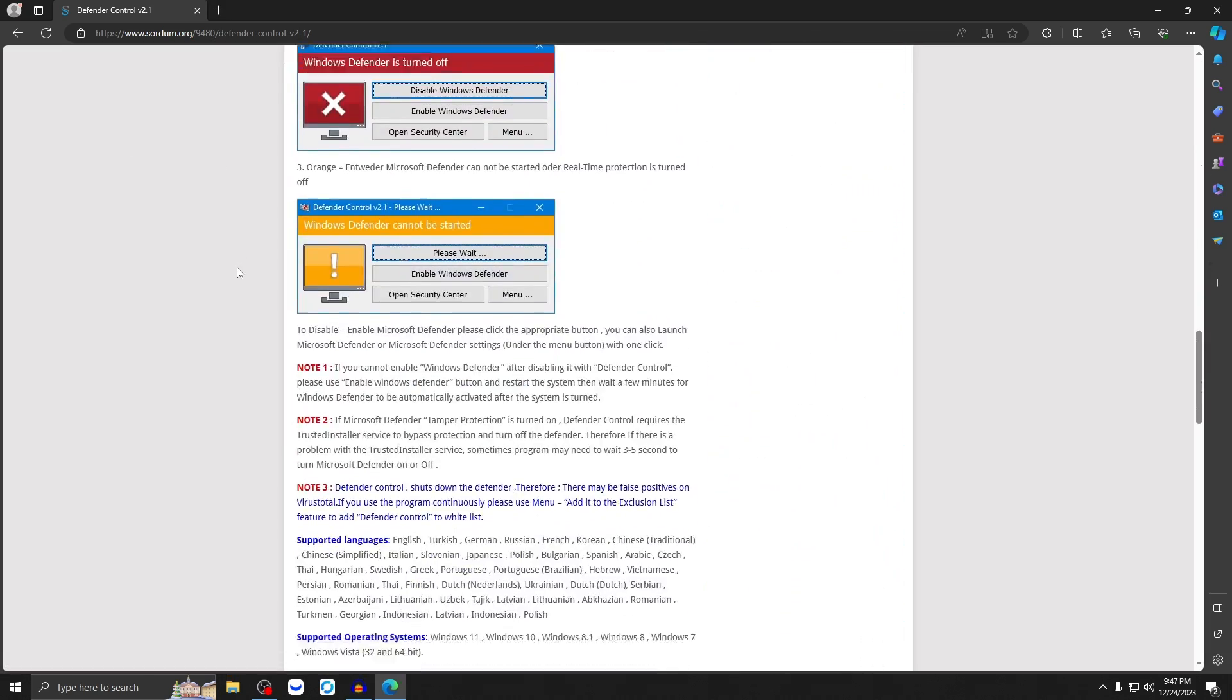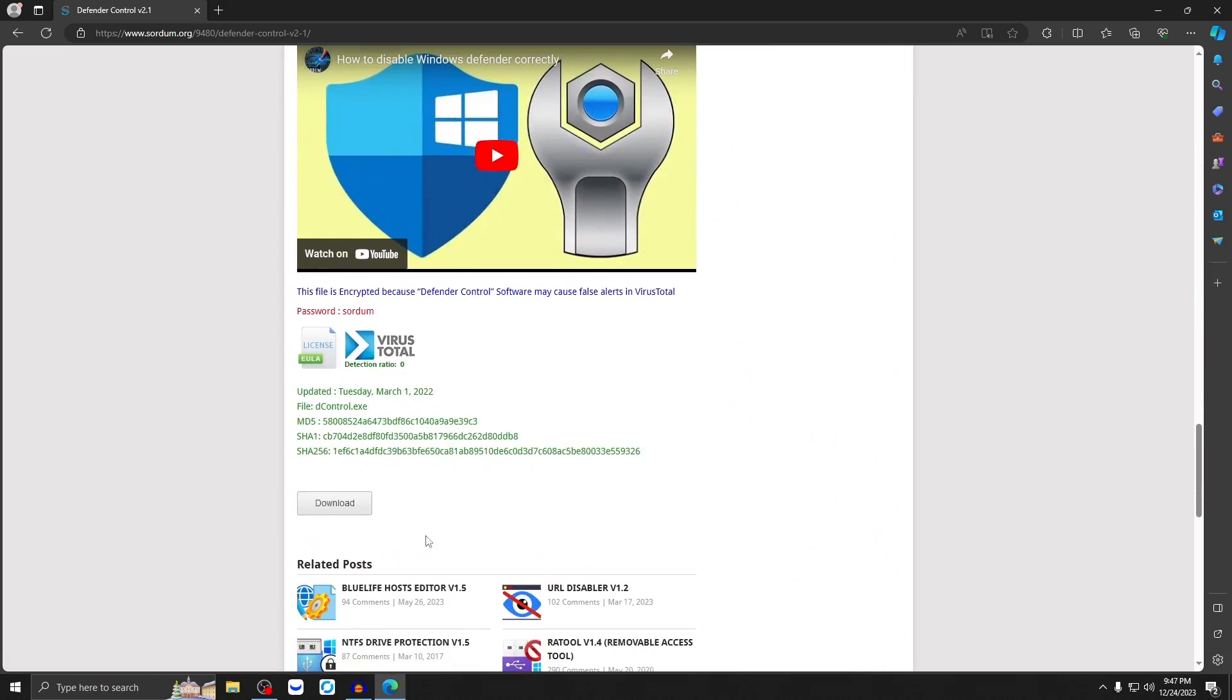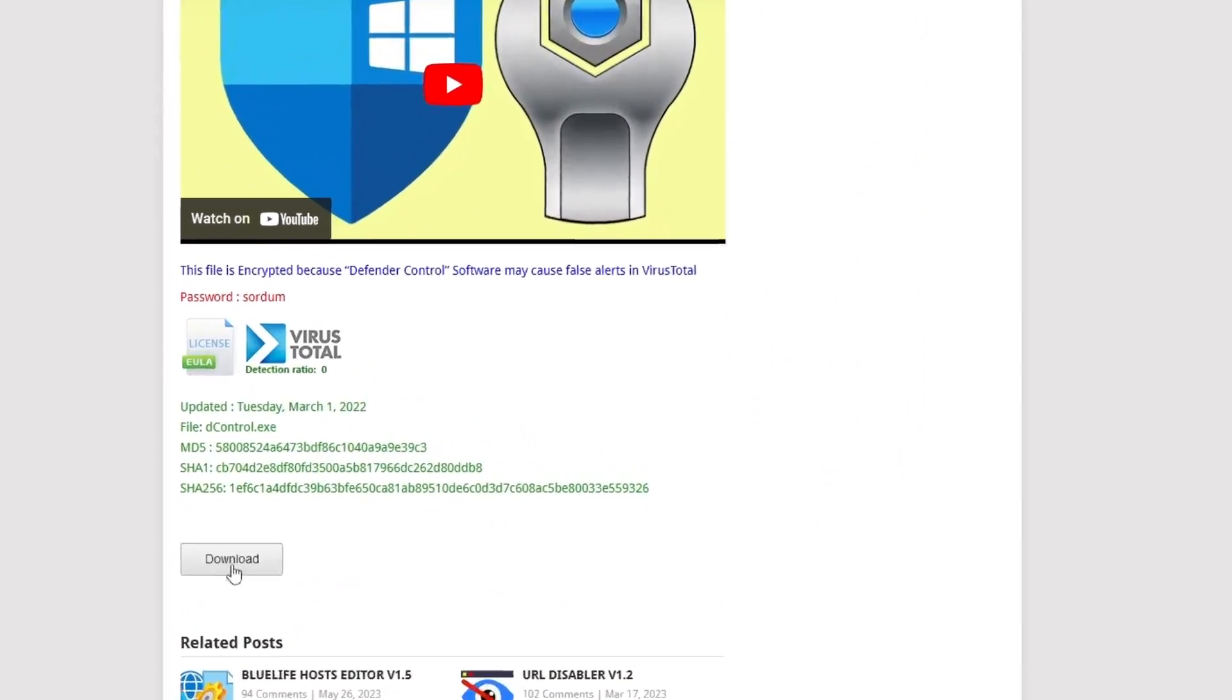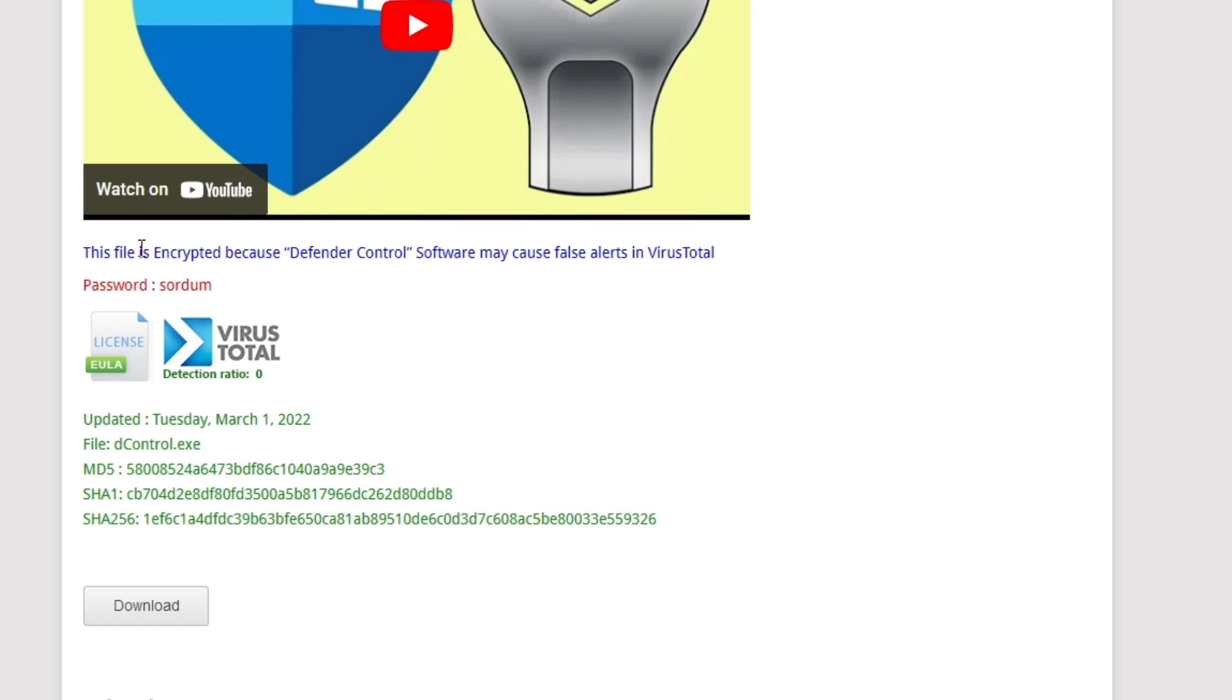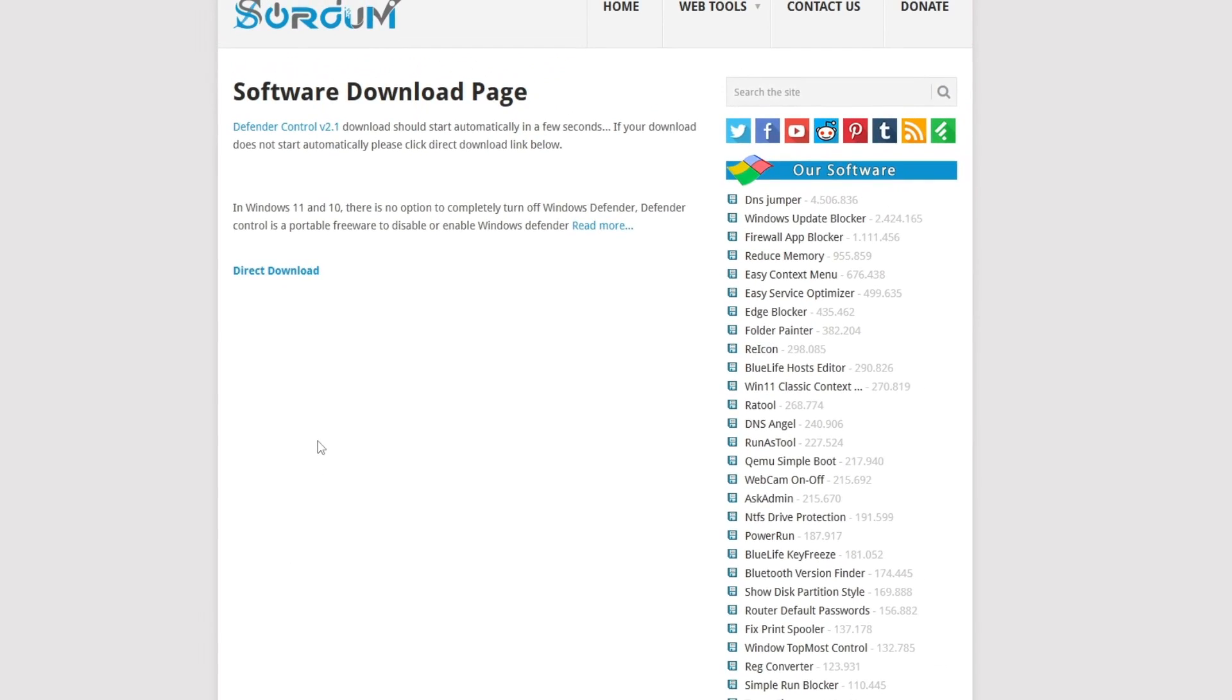We're going to find the gray download button over here. And as you can see, they explain to you why the file is encrypted and why it may cause false alerts in virus total. So this file is encrypted because Defender Control software may cause false alerts in virus total, the password is sorcim. So we're going to click download and just wait for it to download.